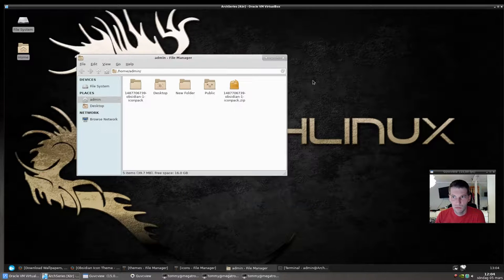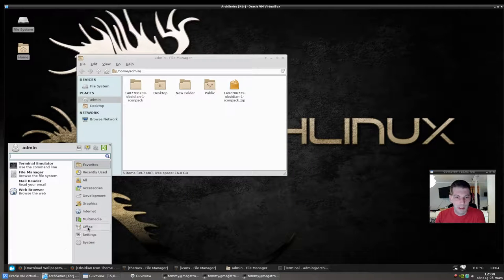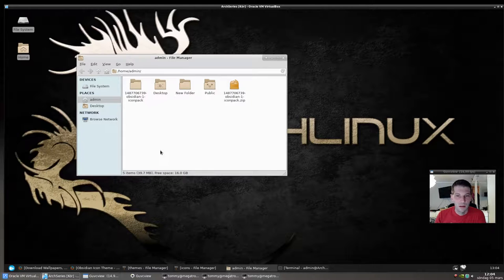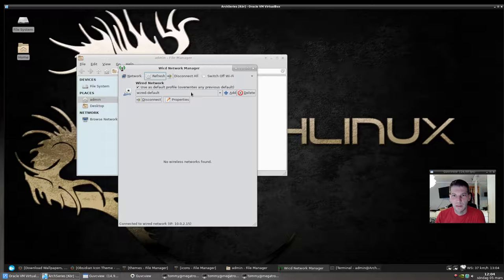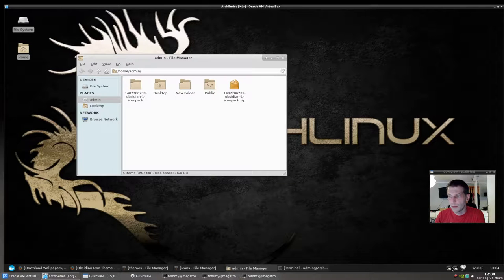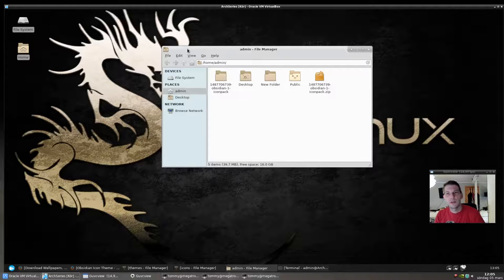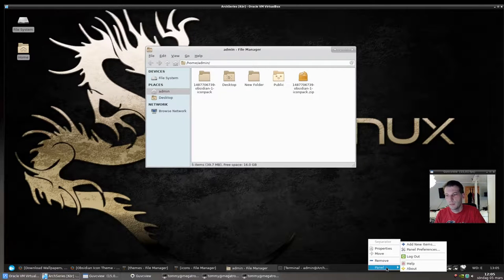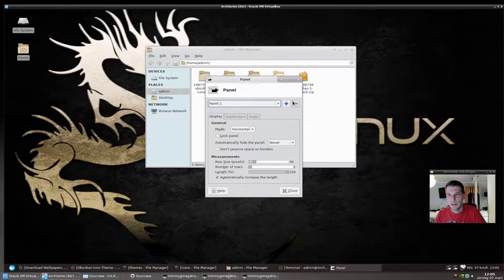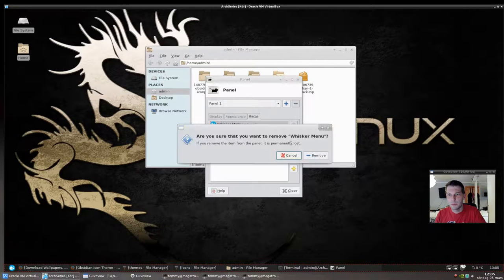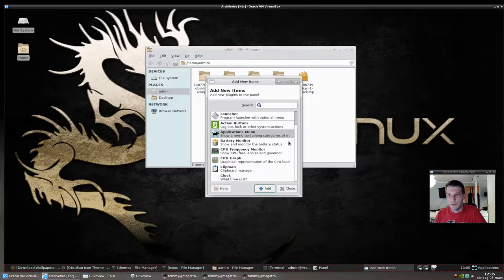Some window manager tweaks are possible here too. This isn't a full review of XFCE — it's just enough to get you going. Actually, I'm going back into the panel items to remove the whisker menu — I prefer the stock application menu. You can see it gives you Applications right there in the panel.